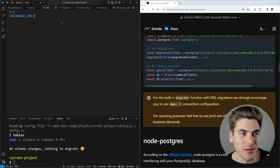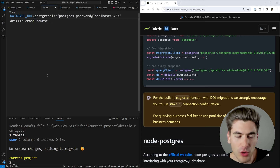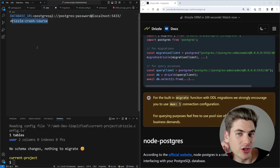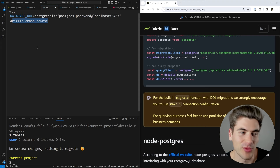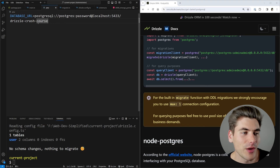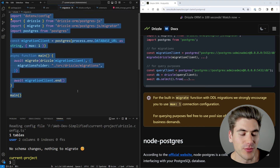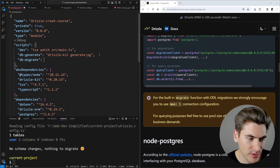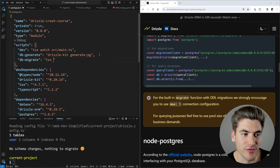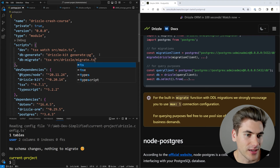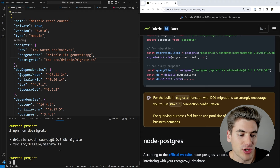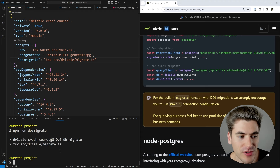The last step is to add our database URL. I'm running a local Postgres instance — username postgres, password password, running locally, database named drizzle-crash-course. Add a 'db:migrate' script to package.json that runs TSX on the migrate file. Running npm run db:migrate applies that migration to our actual database. It ran without errors, so we're good to go.